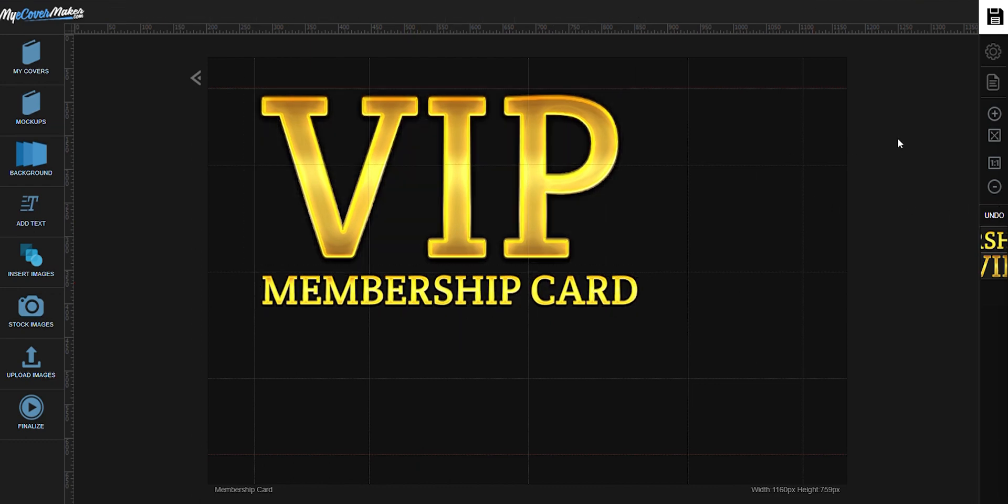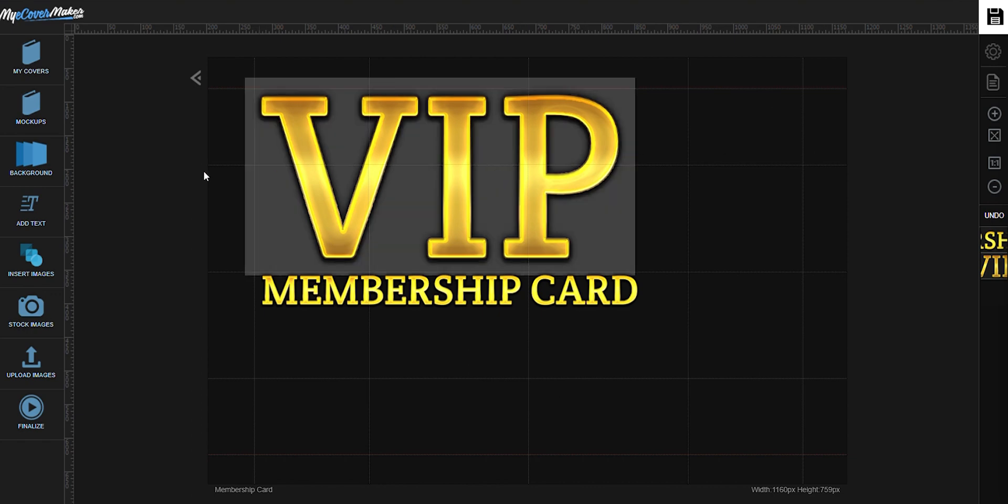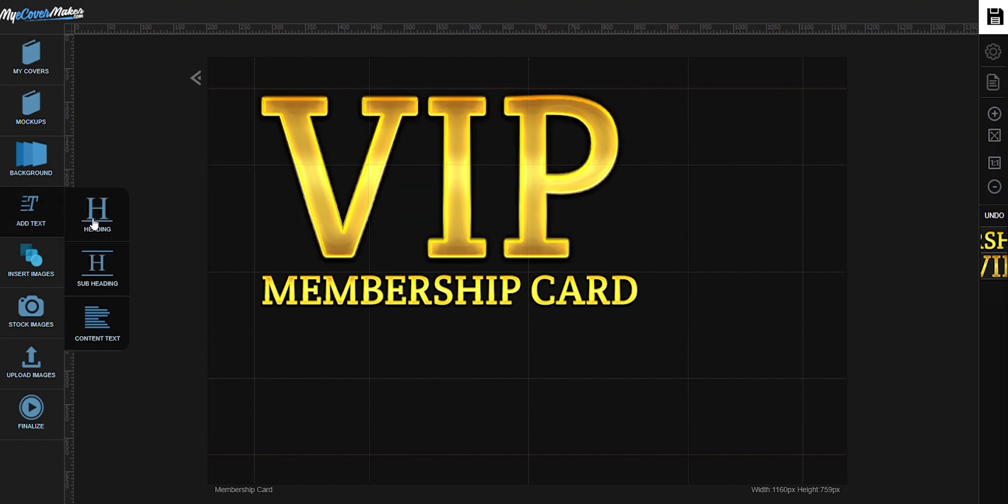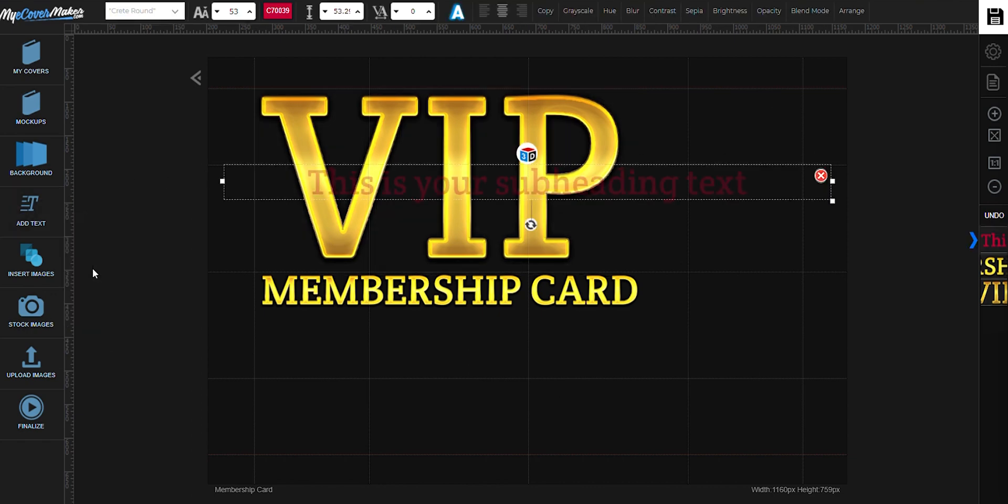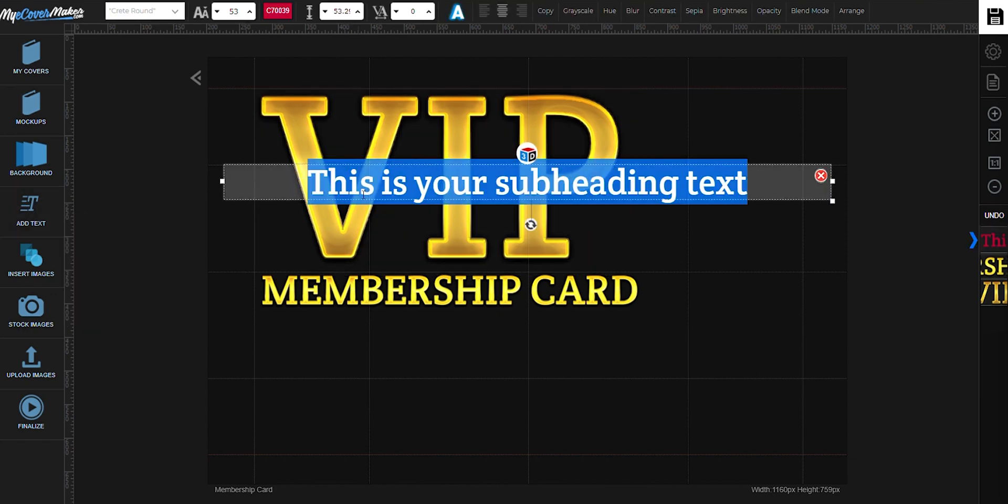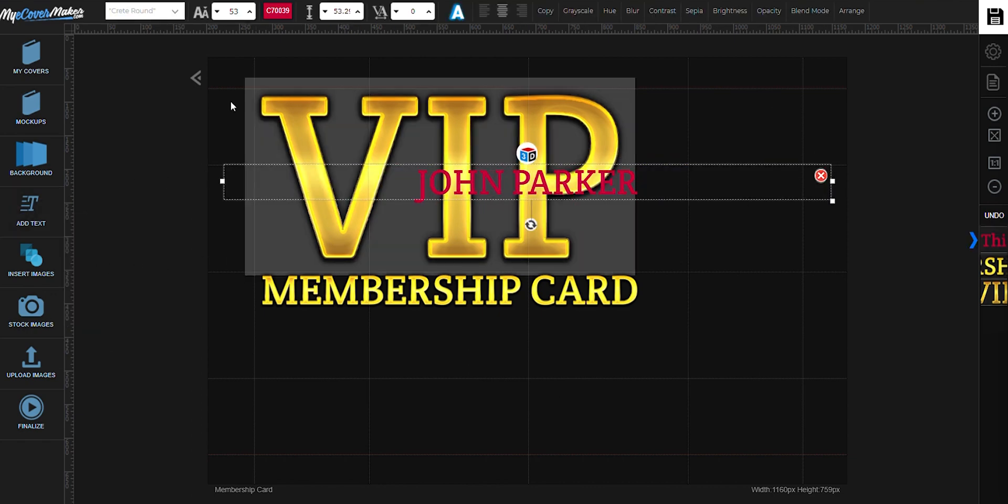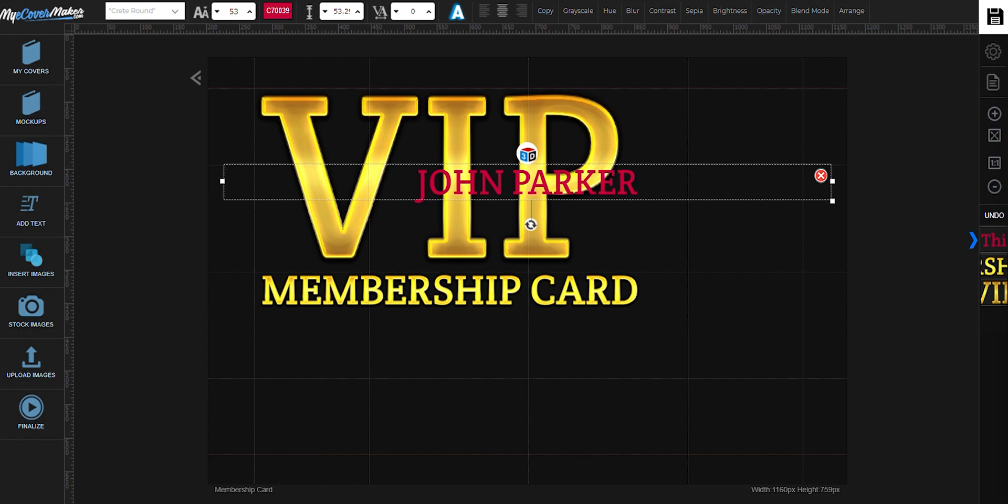Now this time, it's going to be your name. To change the color, just go right here.